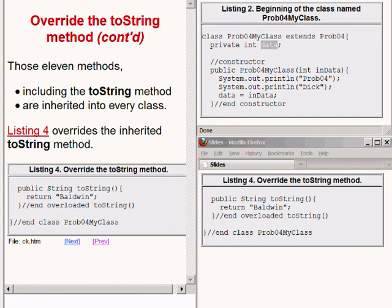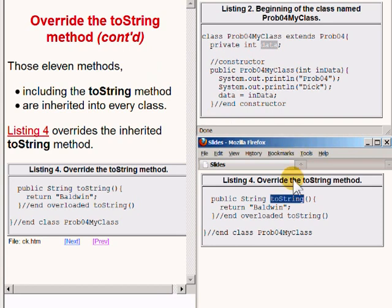Those 11 methods, including the method named toString, are inherited into every class that can be defined in a Java program. Listing 4 on the bottom right of your screen overrides the inherited toString method.